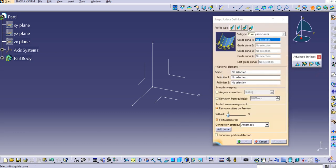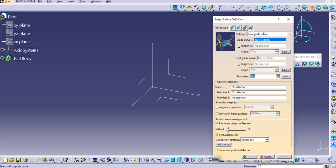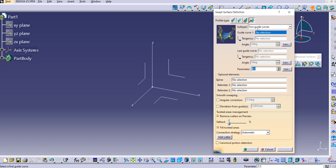Select the conic profile type. You can see the sub-types: two guide curves, three guide curves, four guide curves, and five guide curves. In this lecture, we'll see what inputs are required for the two guide curves type. The inputs include guide curve 1, tangency, angle, the last guide curve, tangency angle for the second guide curve, and the parameter.